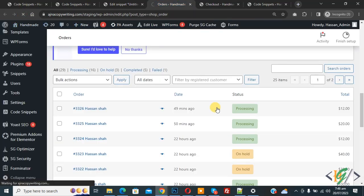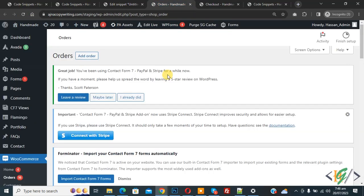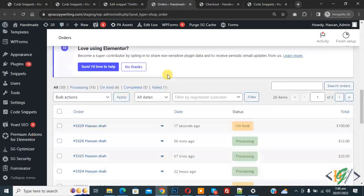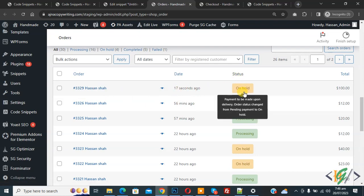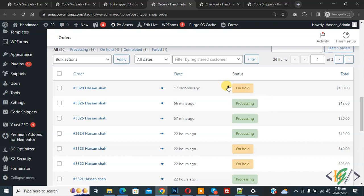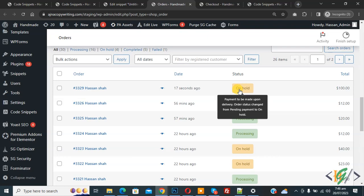Refresh your page. Scroll down, you see this is our recent order. You see the date and then you see status: On Hold. After adding code, cash on delivery status changed from Processing to On Hold.